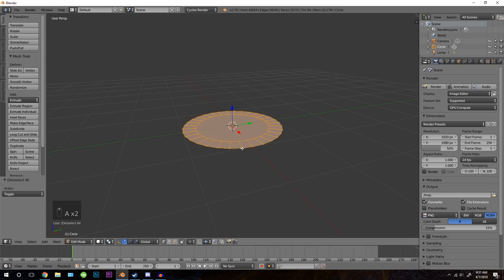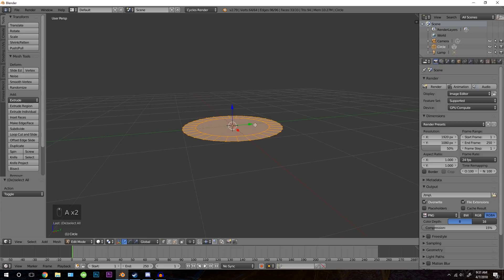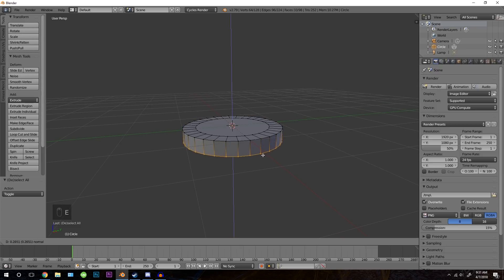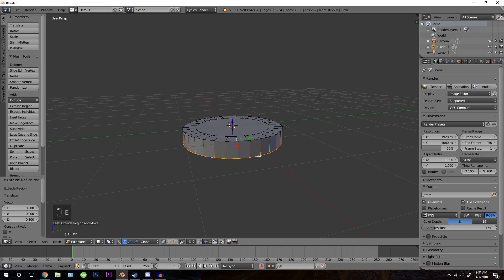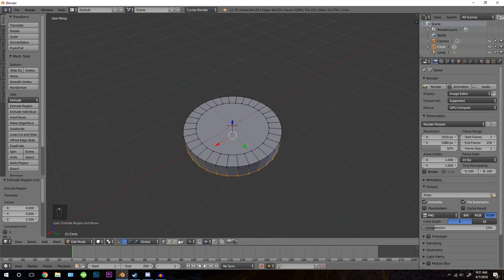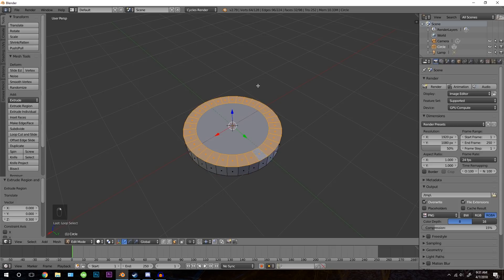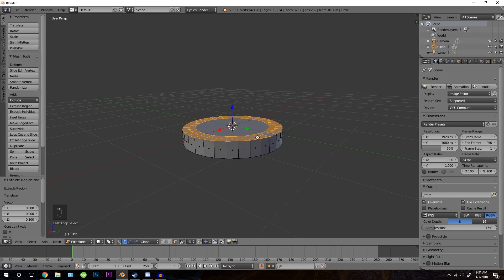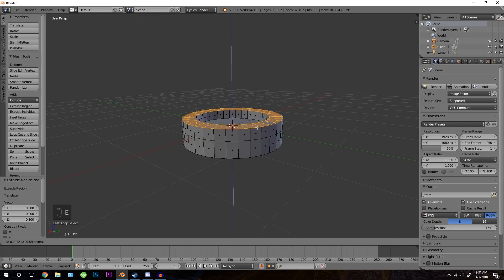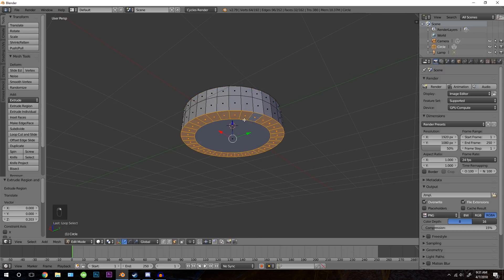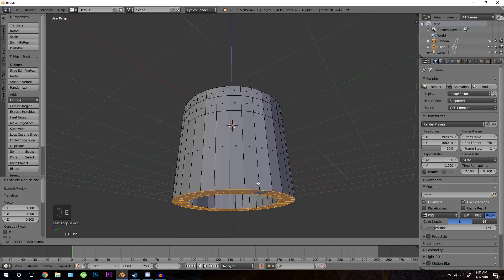Press A once or twice to make sure everything is selected, then press E to extrude and drag it down. After that, go into face select mode by clicking on this button. Holding down the ALT key, right click on that edge, then press E to extrude and drag it up. Next go underneath, ALT right click on that edge, and press extrude and drag it down.